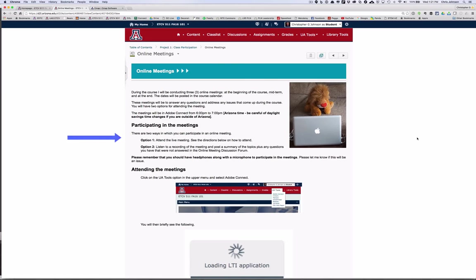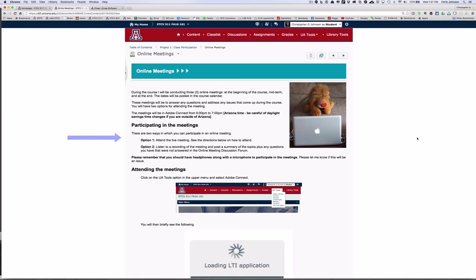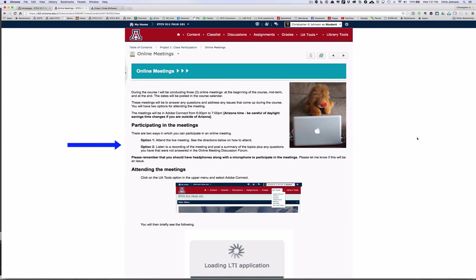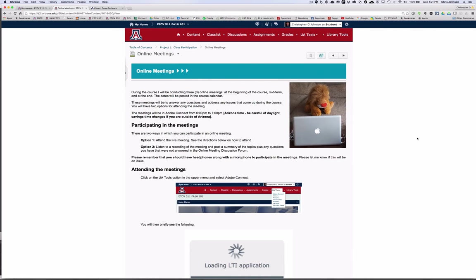You can participate in the meetings in one of two ways. My preferred way is that you're able to attend the live meeting. However, I know that's not always possible, so the second option is for you to listen to a recording of the meeting and post a summary of the topics discussed plus any questions that you have that were not answered.